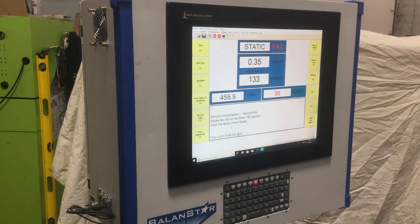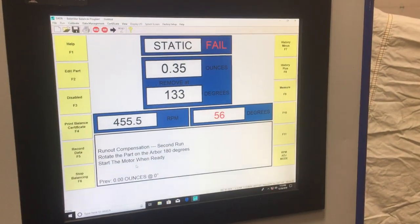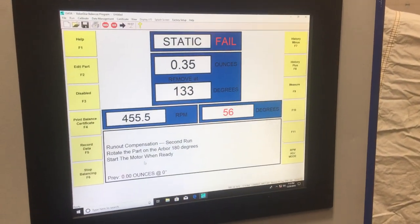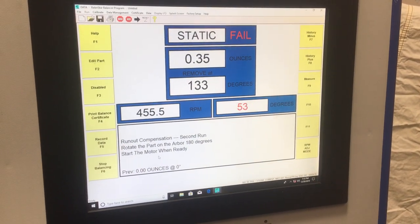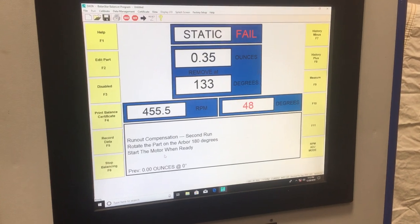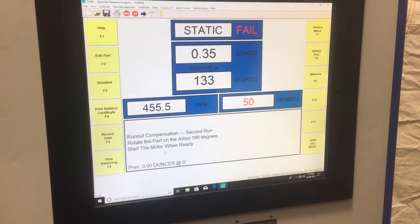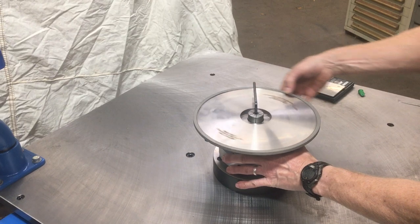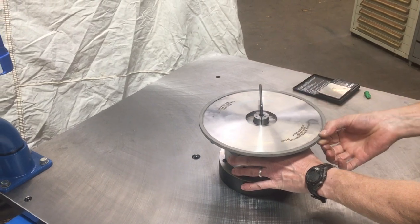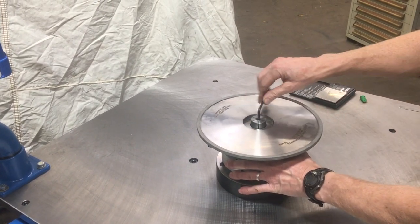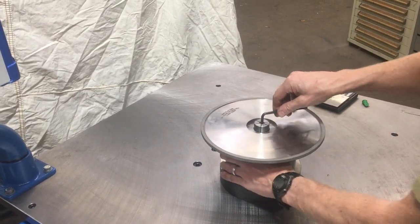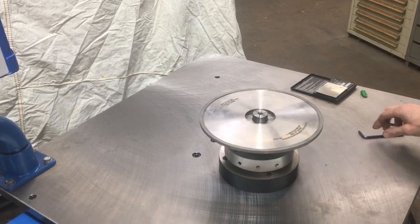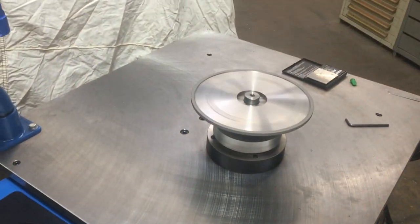Now the on-screen instructions say runout compensation, second run. Rotate the part on the arbor 180 degrees. Start motor when ready. So I take the part, loosen the mandrel, turn it 180 degrees, re-tighten the mandrel, and then press the Start button for my second balance reading.